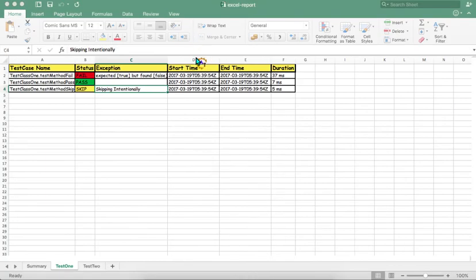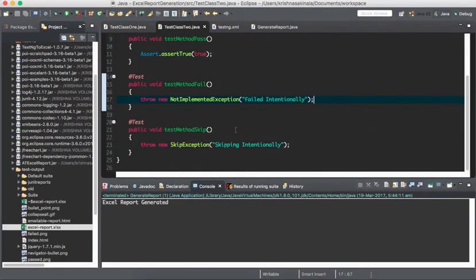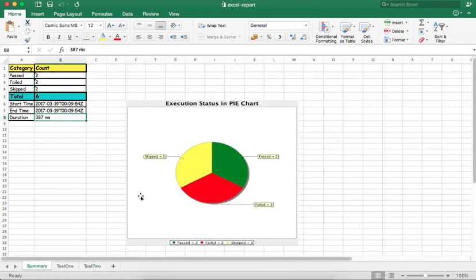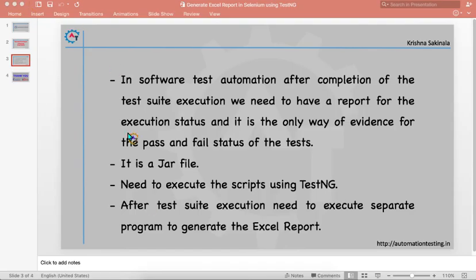If you go to test2, the failure is because of 'failed intentionally' — that same message will get printed. Skipped intentionally, start time, end time, and duration. The same way you get pass, fail, skip details, and in the summary you get all the information in the form of a pie chart. This is how you get the Excel report.